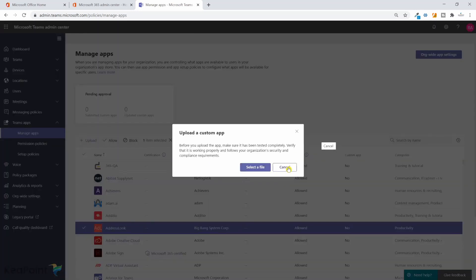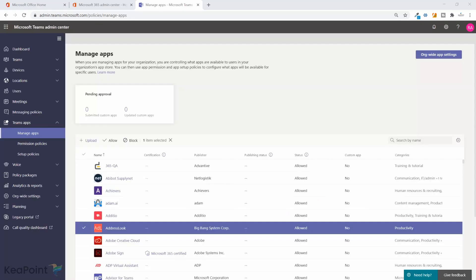Just to wrap up, you have learned how you can update the app permission policies for Microsoft Teams and allow Microsoft, third-party, or your custom apps, or you can block them. Also you have learned how you can manage your apps and block a particular app out of many of them, or you can upload your own custom app into Microsoft Teams admin center.